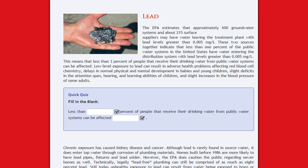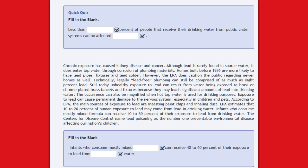Low-level exposure to lead can result in adverse health problems affecting red blood cell chemistry, delays in normal physical and mental development in babies and young children, slight deficits in attention span, hearing, and learning abilities of children, and slight increases in blood pressure of some adults. Chronic exposure has caused kidney disease and cancer.